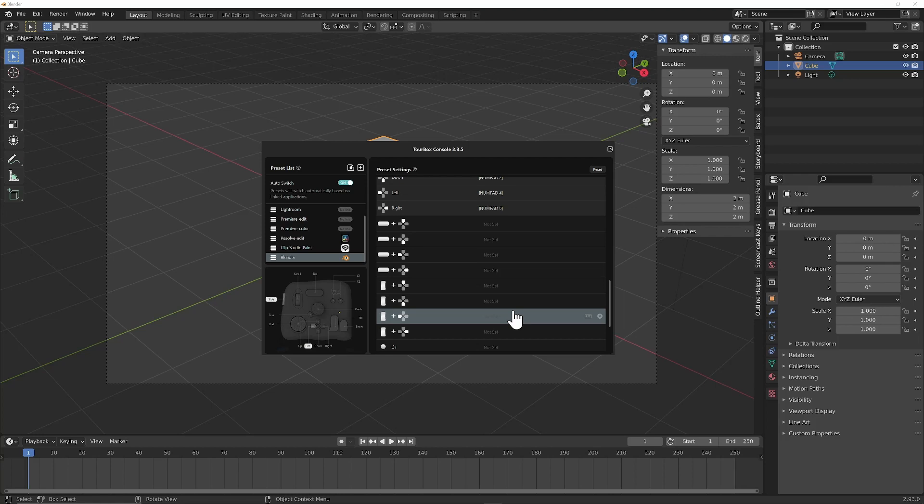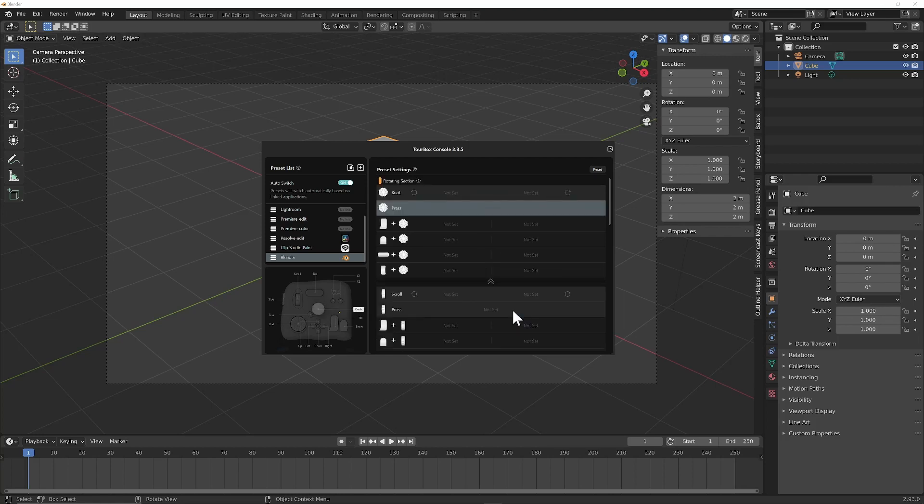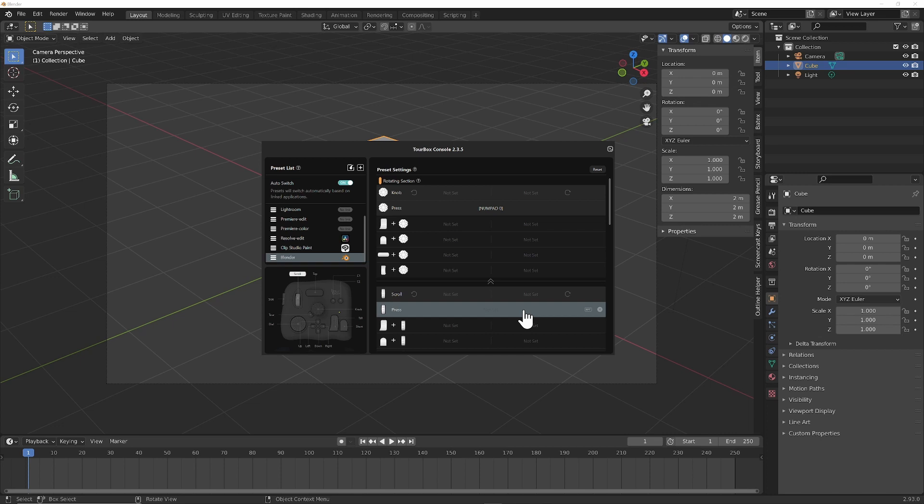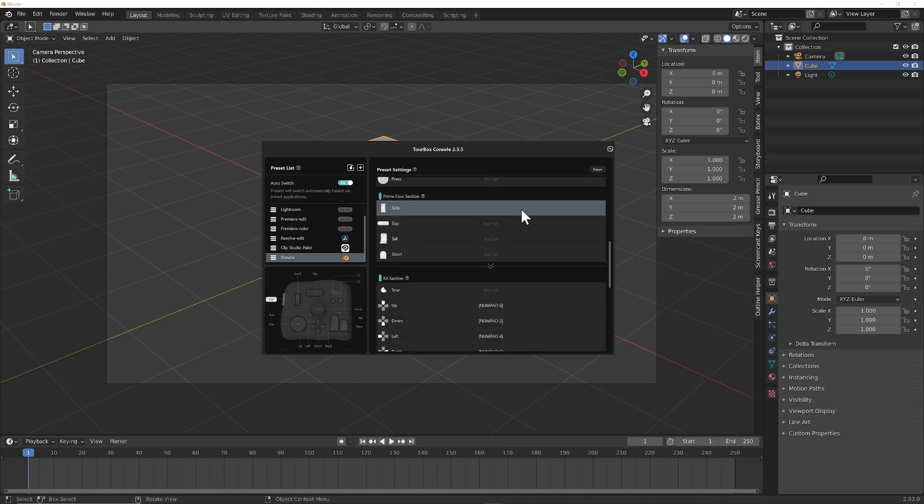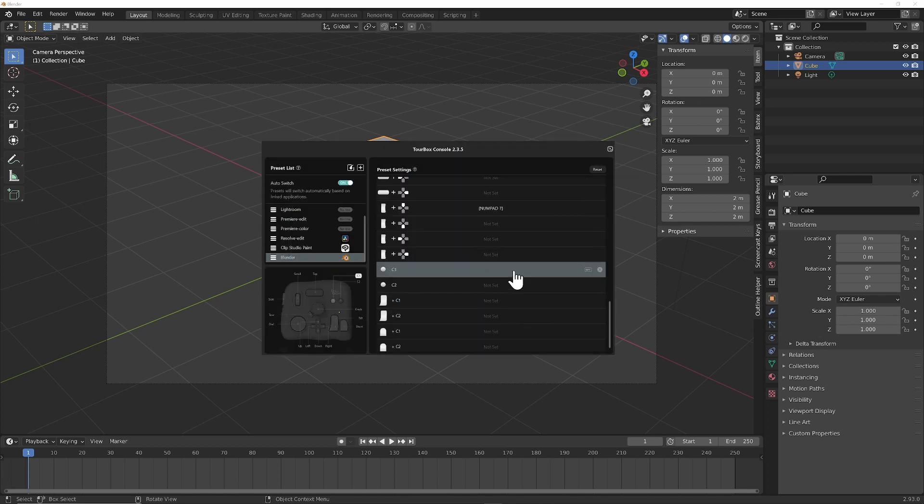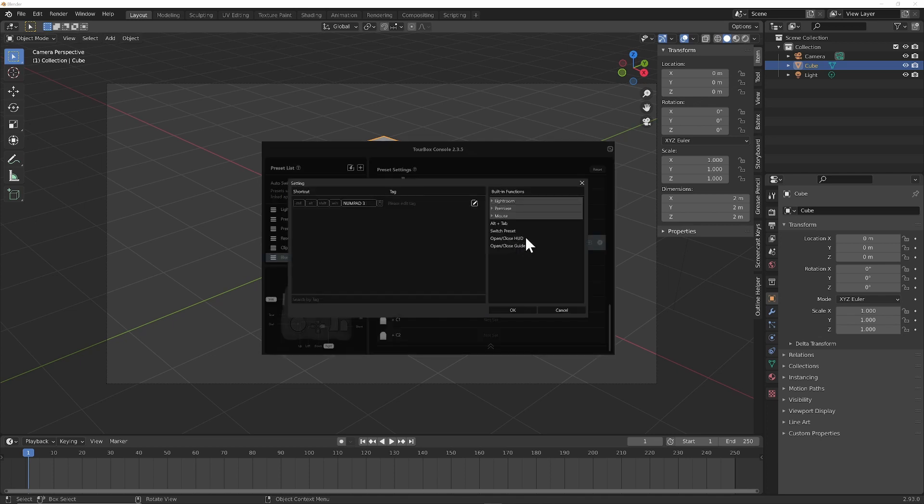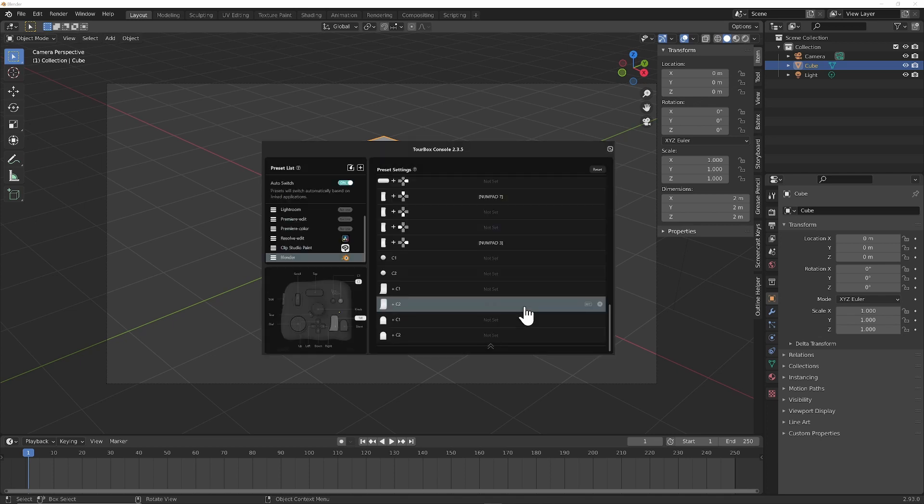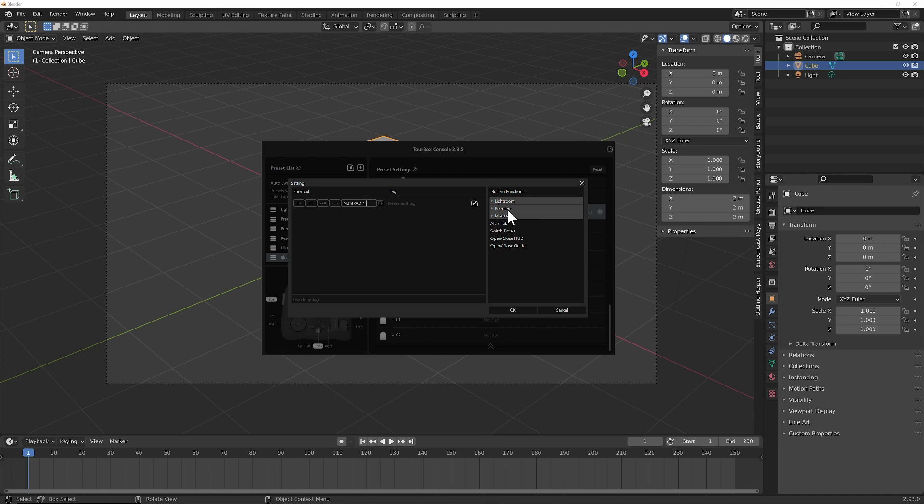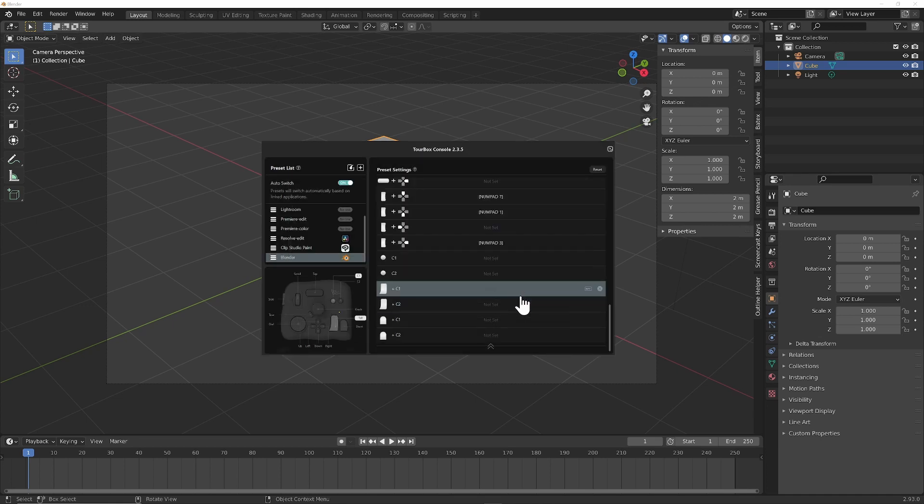The knob, if we pressed the knob, could we toggle between? Numpad 0 should toggle. And so now how would we assign our 3 views? Top, side. We have 4 actually. Top, side, front, and perspective. And so maybe if we went side, that could be top. That one would have to be top view, numpad 7. That one could be side view, numpad 3. Down could be front view, numpad 1. And left could be perspective view, numpad 5.